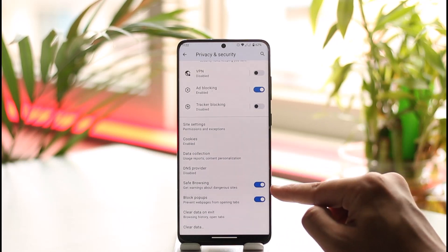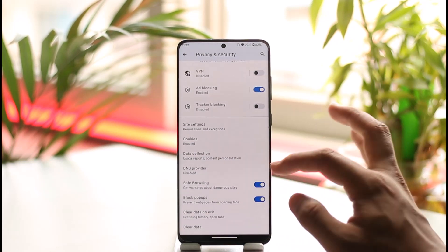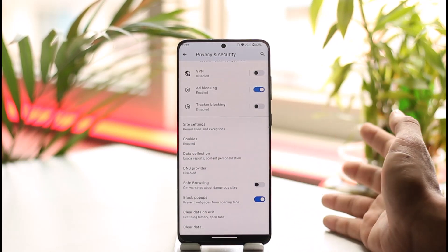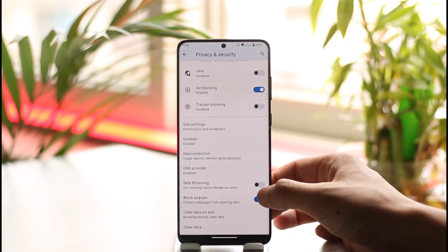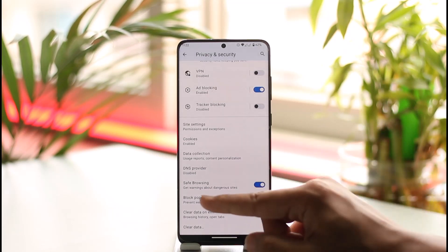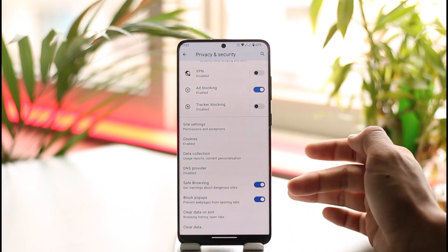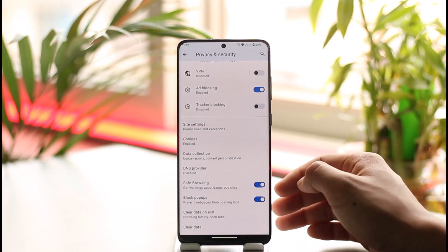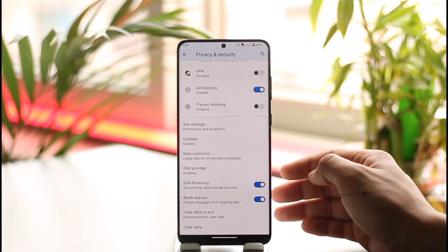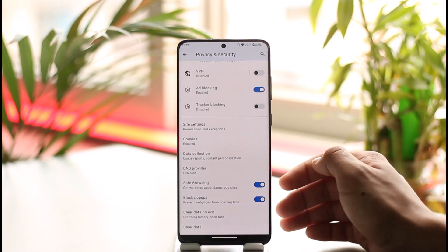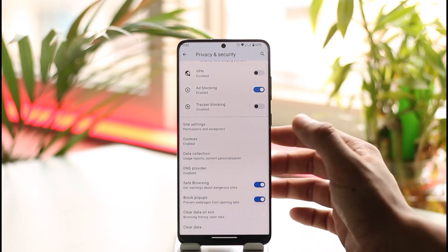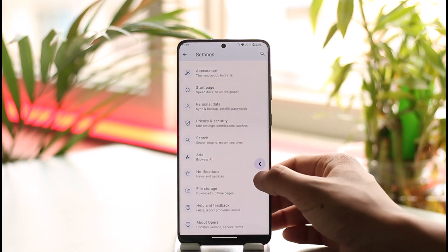Once you're in Privacy and Security, scroll down and you'll see Safe Browsing. If it is disabled and you want to enable it, simply turn on the toggle that says 'Get warnings about dangerous sites.' This will enable safe browsing and make sure that you are browsing safely on Opera.